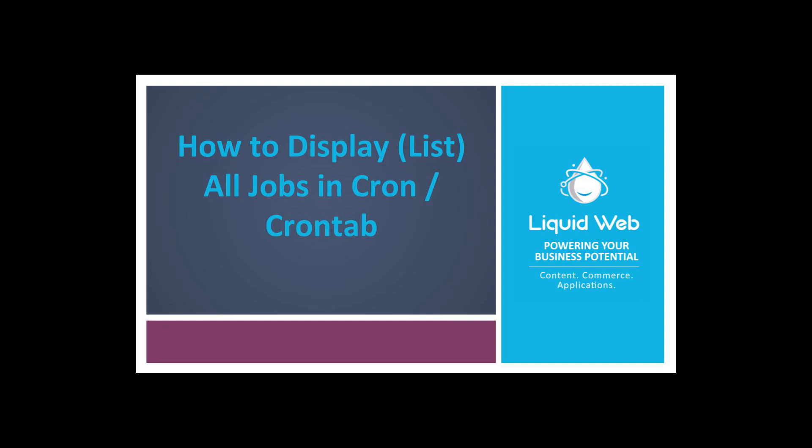Hello, I'm Justin with Liquid Web. Automation is an important part of server administration. In the world of Linux servers, the utility cron is chief among the tools utilized to automate repetitive tasks.